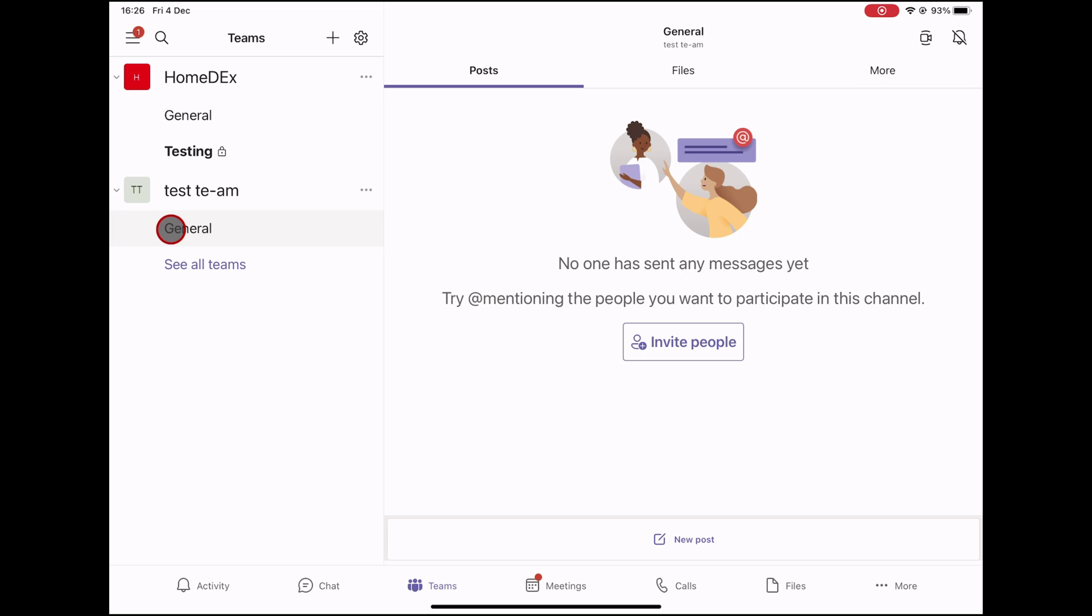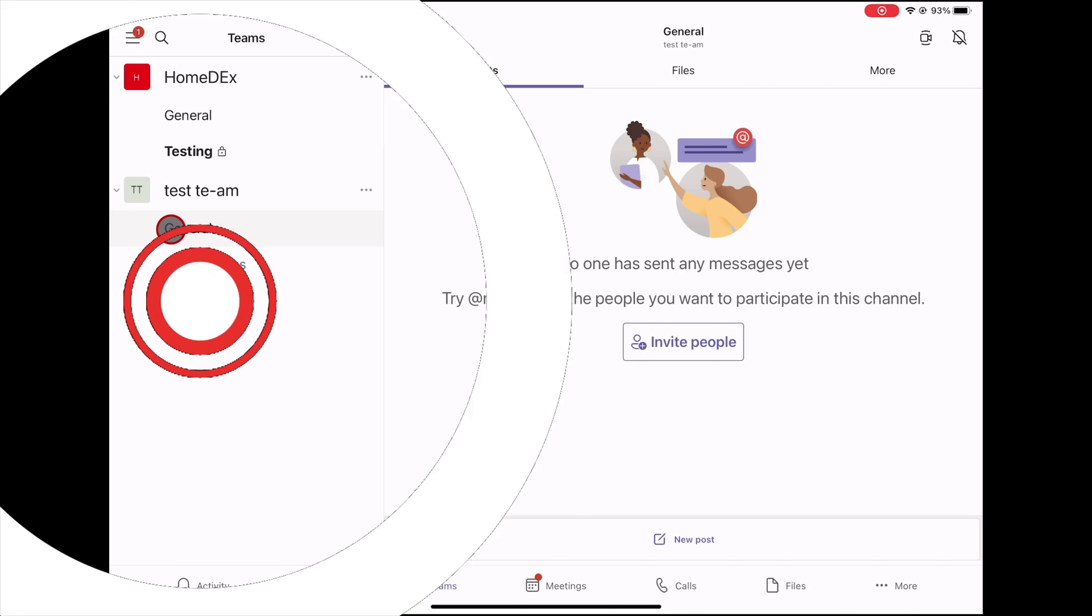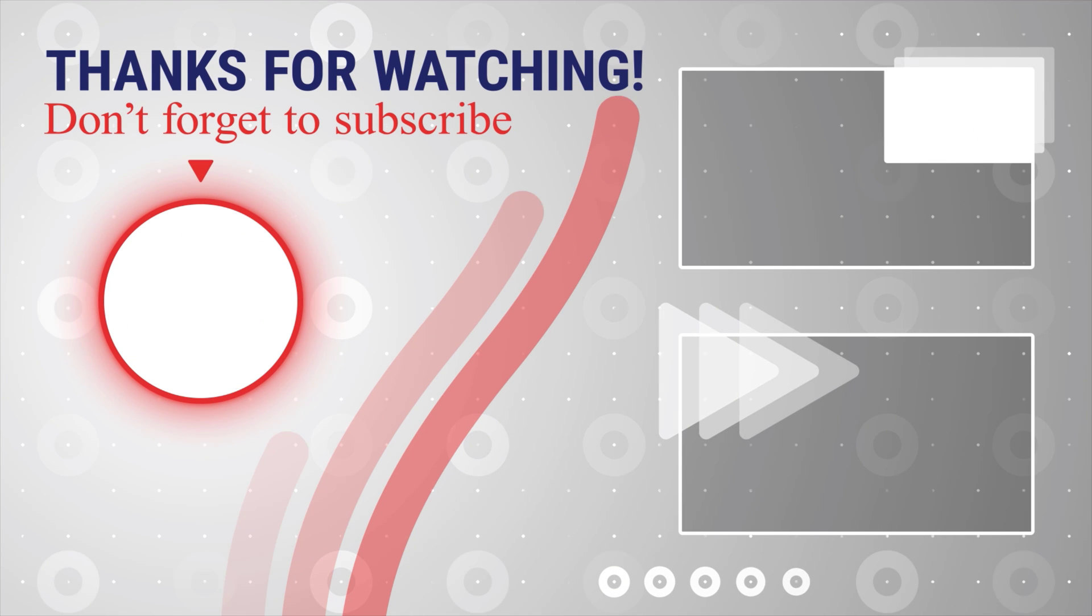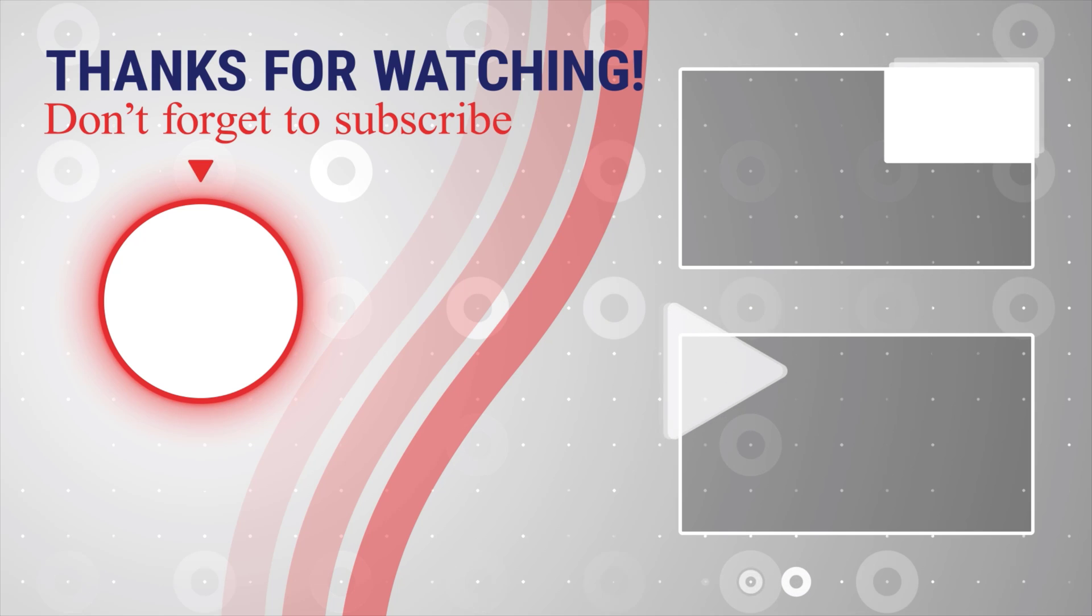If this was useful, please like, share, and subscribe. You can also watch more videos from the right.